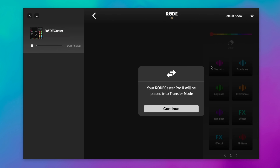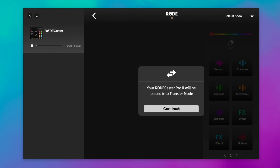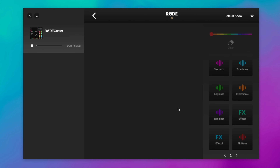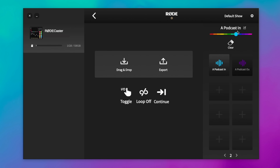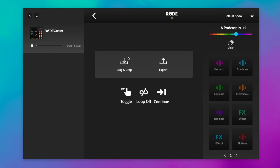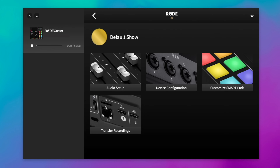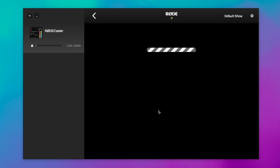You can customize your smart pads here. If I click on customize smart pads, it's going to put the RODECaster Pro into transfer mode — and on the display you will see it's in transfer mode. This is where I can adjust some of the settings, change the colors of the pads, go through pages of the pads. The RODE Central app is also where I can transfer recordings.